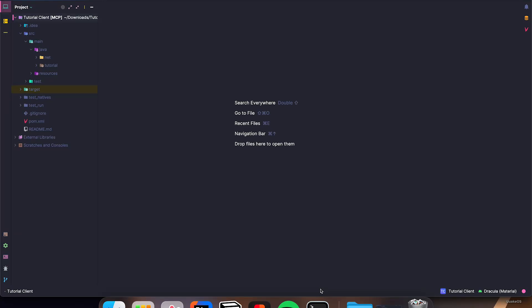Welcome back to part 8 of Making a Minecraft Hack Client from 1.8.9. In this video, we're going to be creating a main menu and a notification system for our client. Let's go ahead and get right into it.